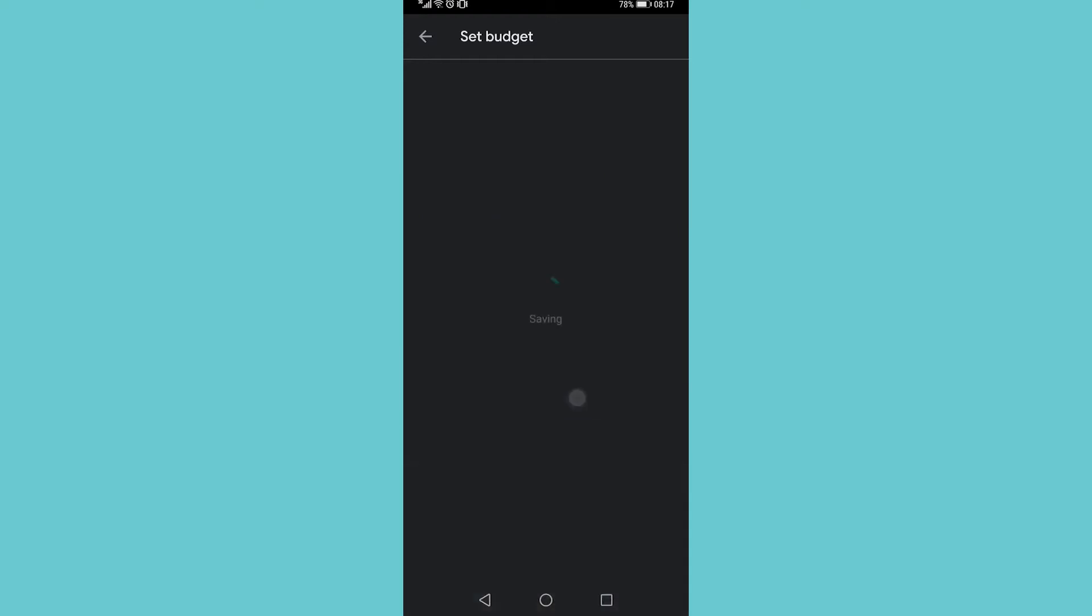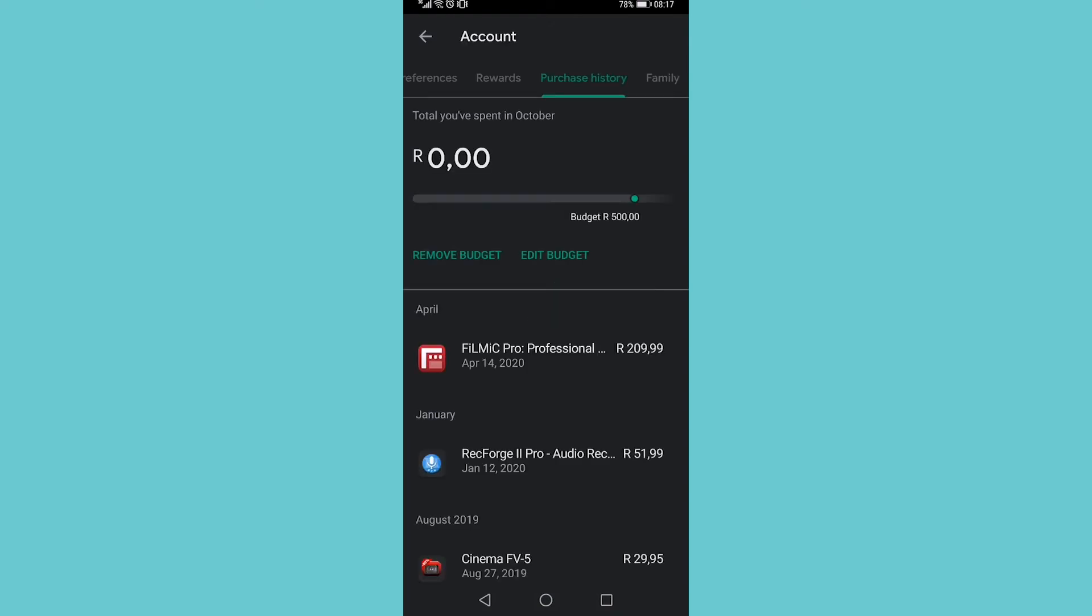I tap on save and now my budget is set to 500 rands. That's how you set a budget on the Google Play Store.